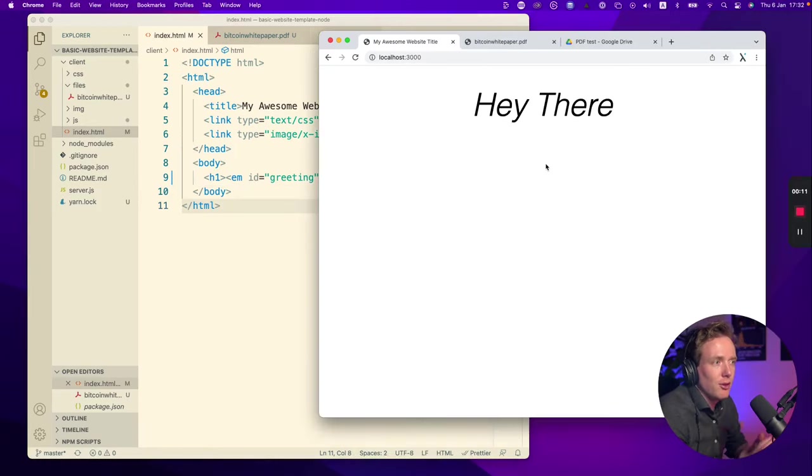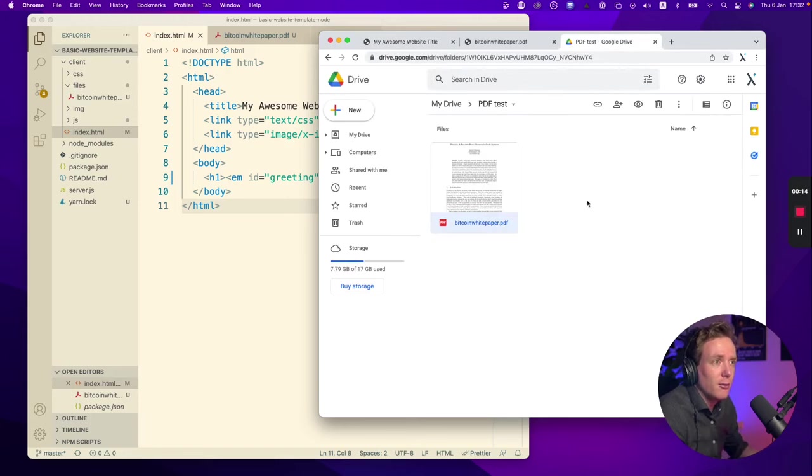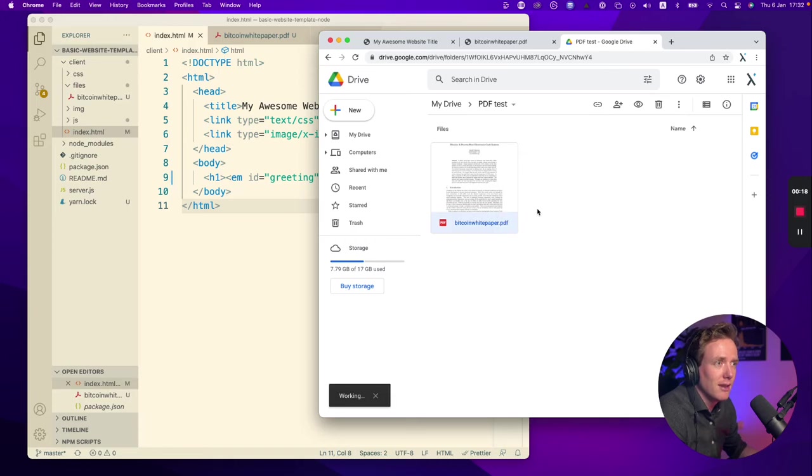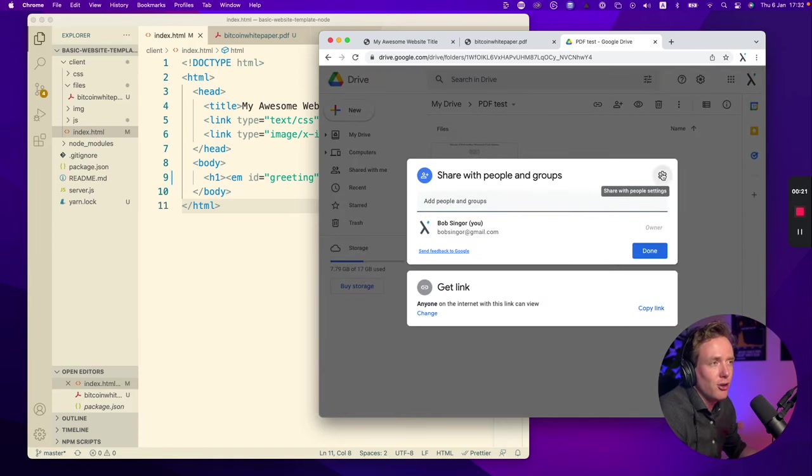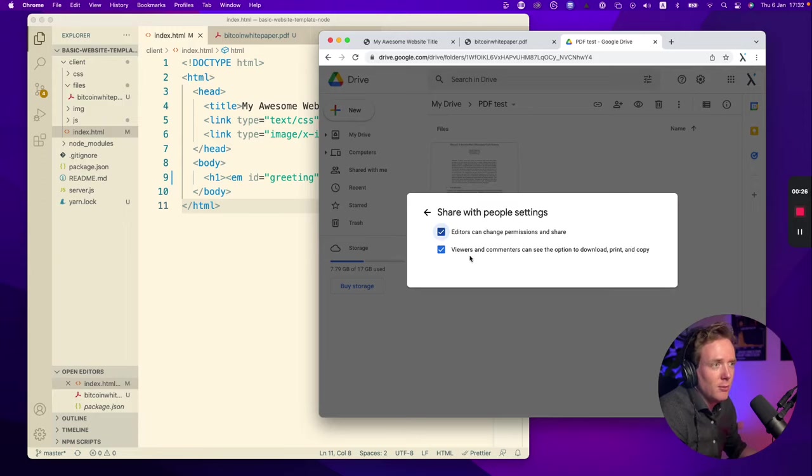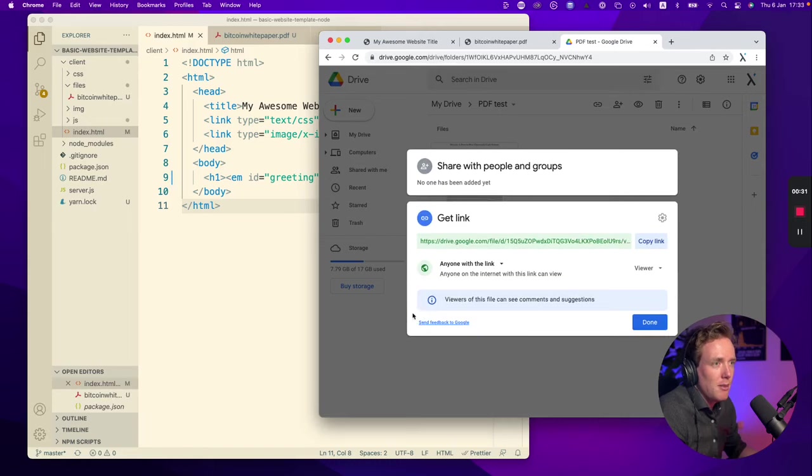Okay, the next option I want to talk about is Google Drive. You can upload a PDF document to Google Drive and by right clicking on the document and clicking share, you'll have the option here in the settings to disable the download, print, and copy option. So I'm unchecking this box.